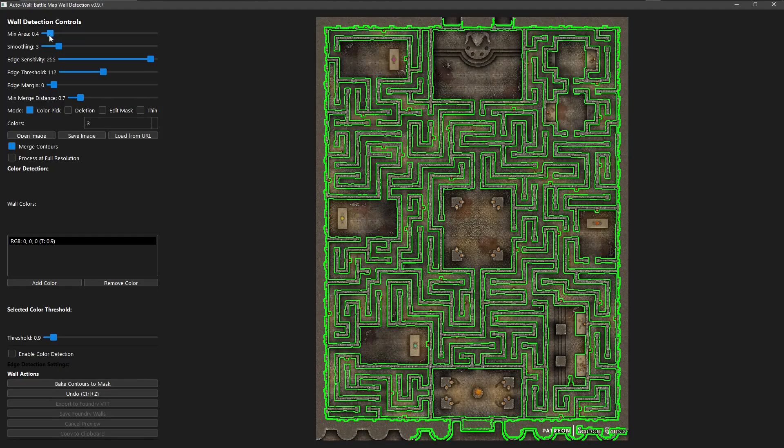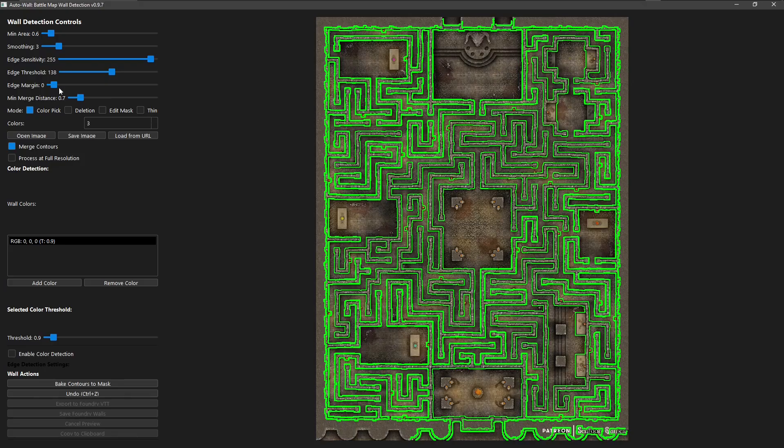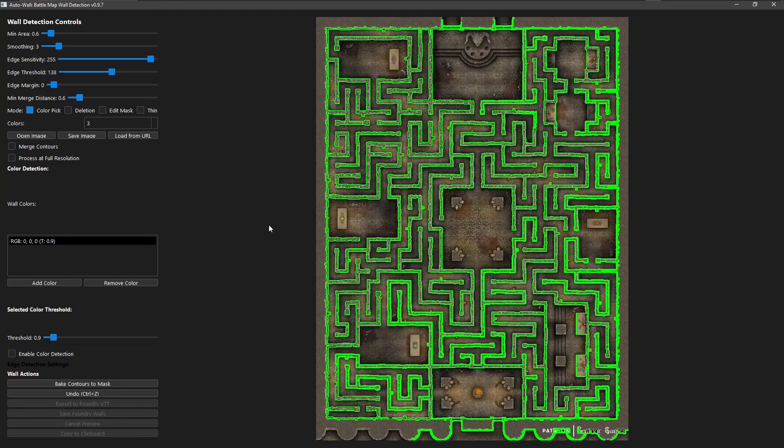And with seamless Foundry VTT integration, your finished map is ready to go in just a few clicks.